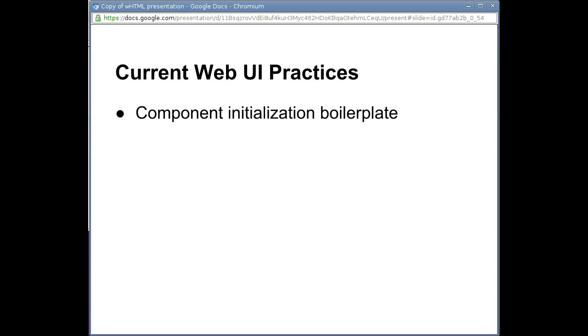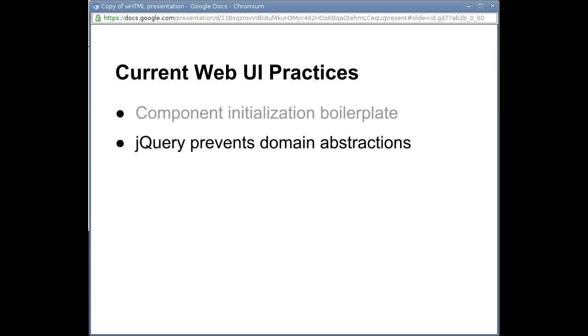Furthermore, notice that in the code we never spoke of the concept of a task or a list of tasks. It was sufficient and easy to just reason in terms of DOM nodes and their events. While this keeps the line count down, it prevents us from building up domain abstractions.